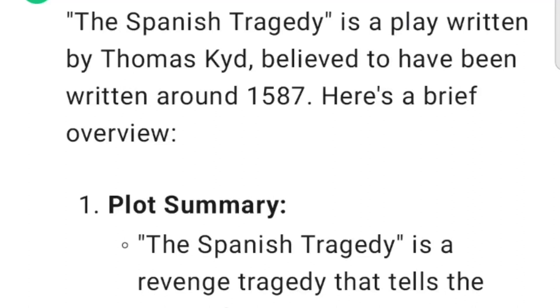The Spanish Tragedy is a play written by Thomas Kyd, believed to have been written around 1587. Here's a brief overview.